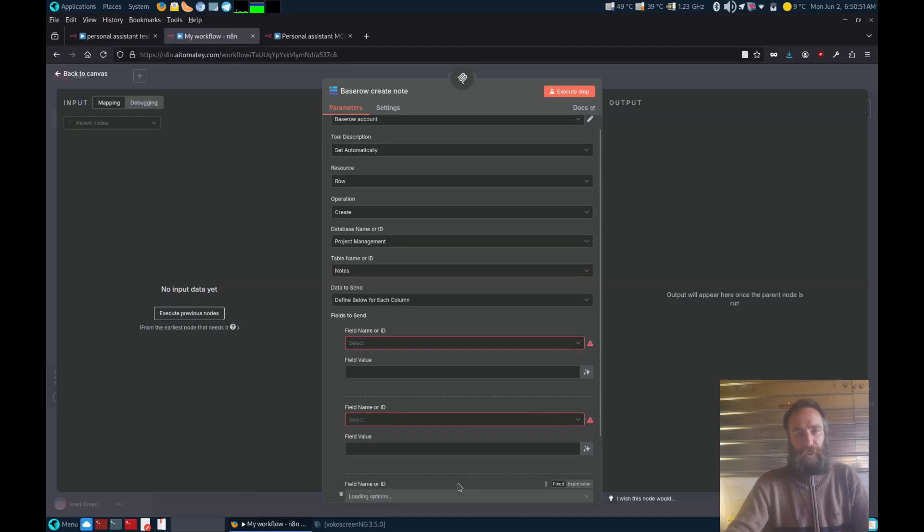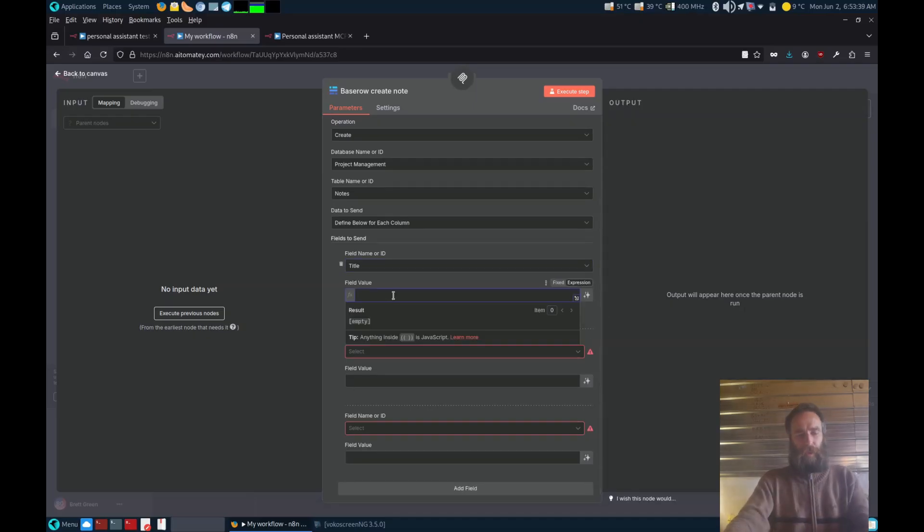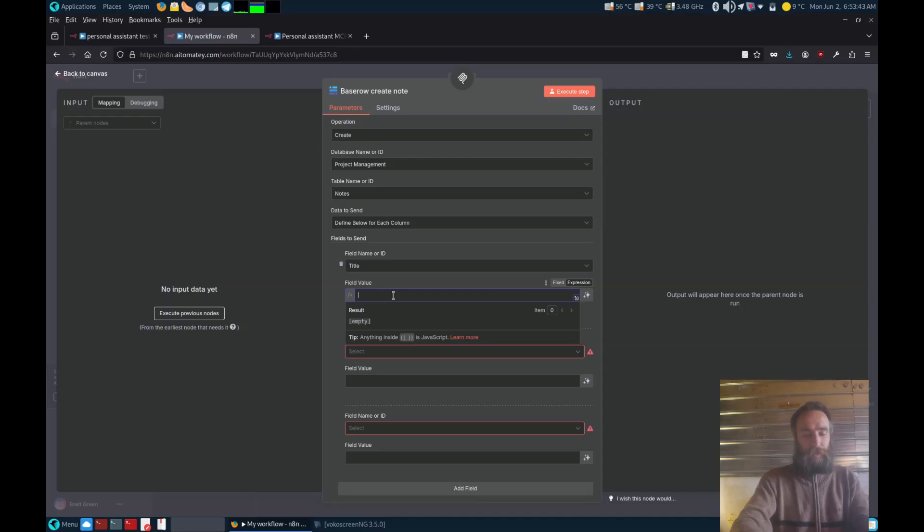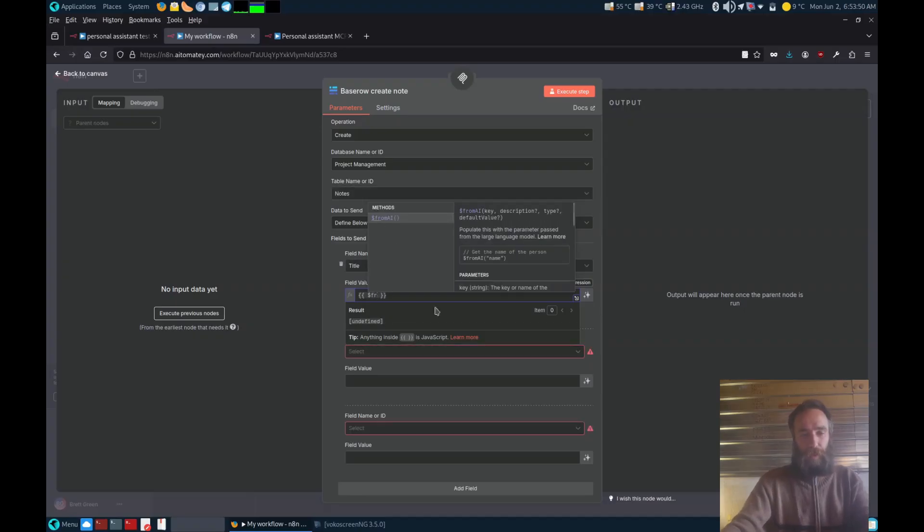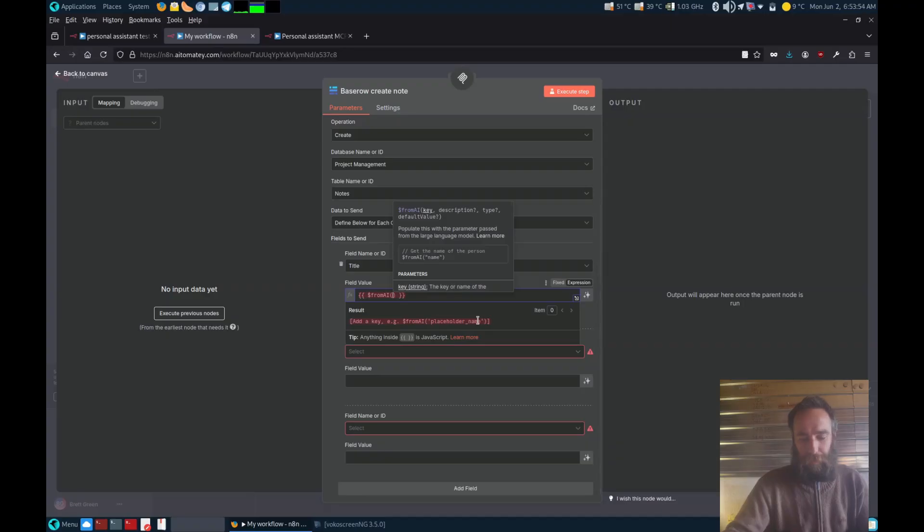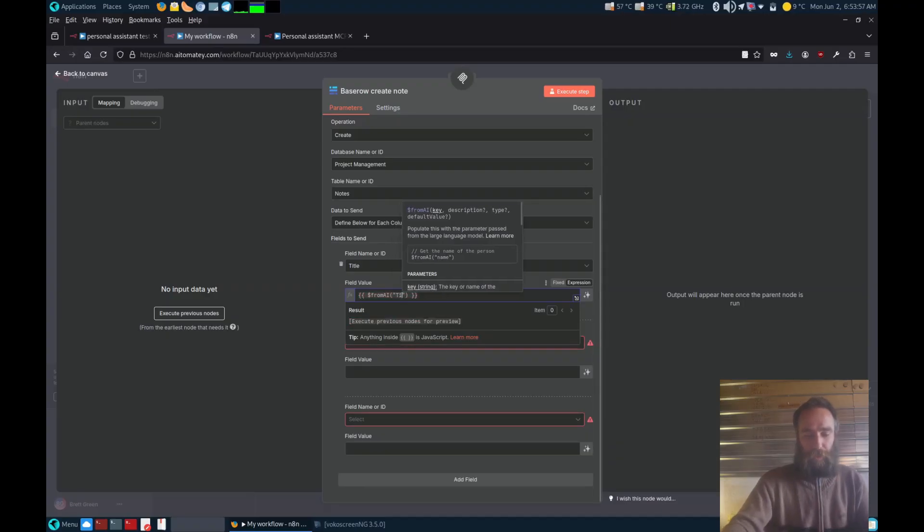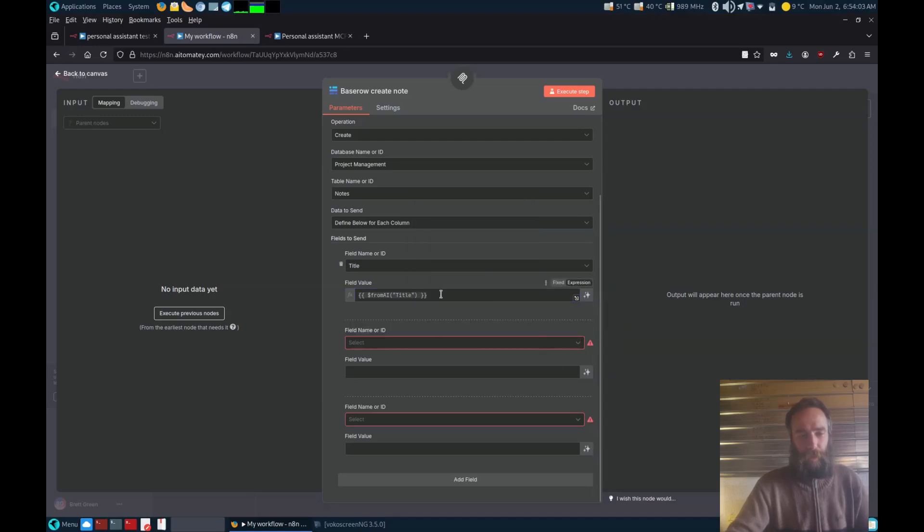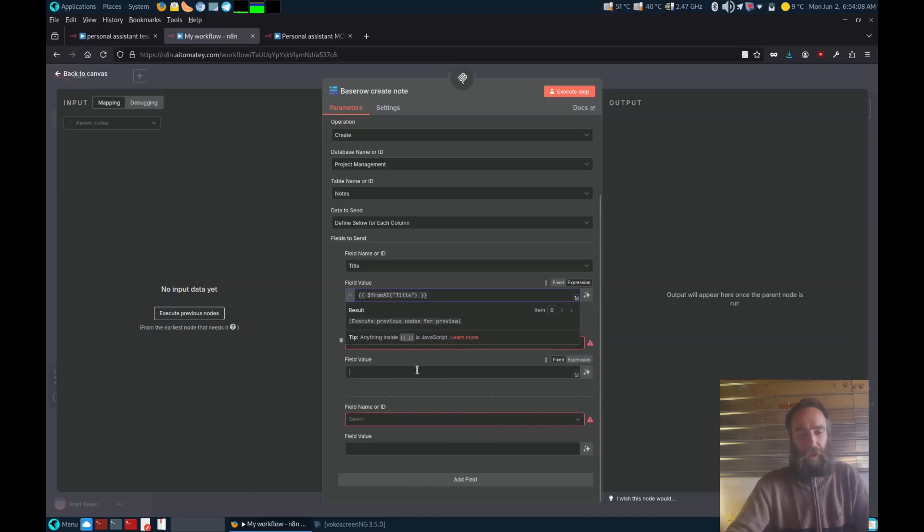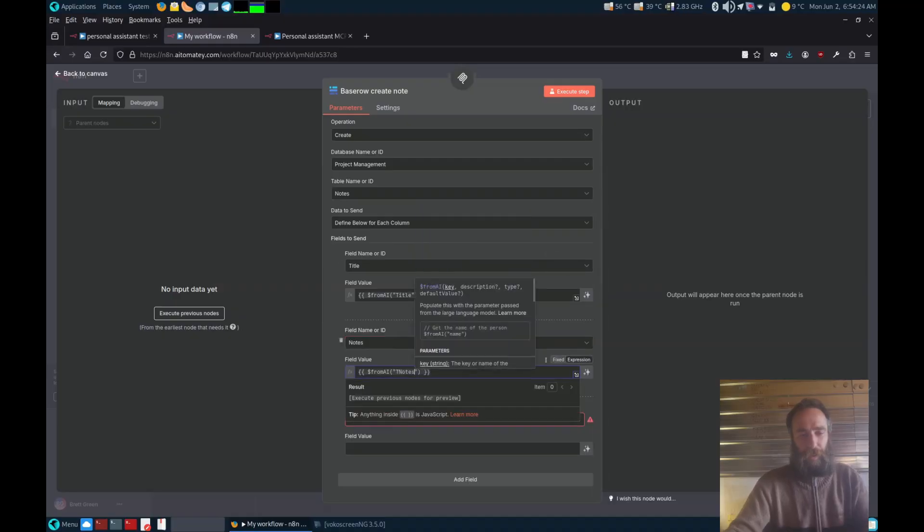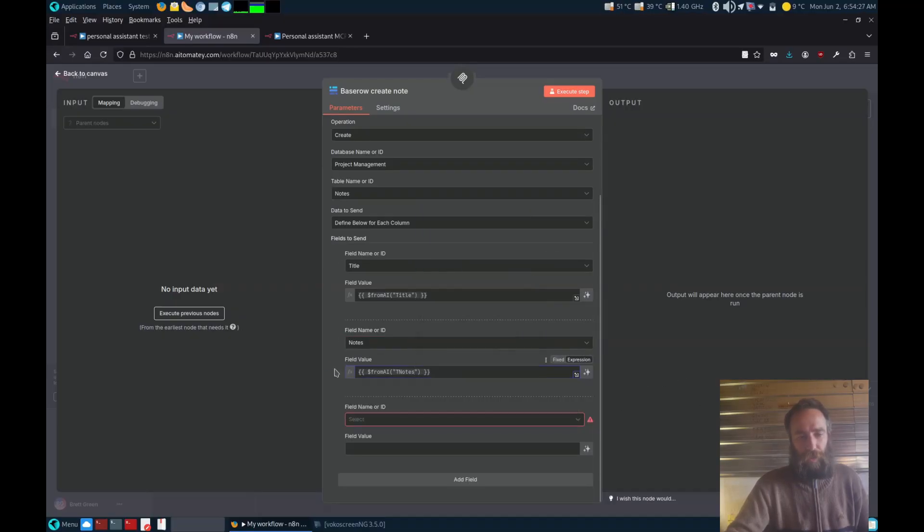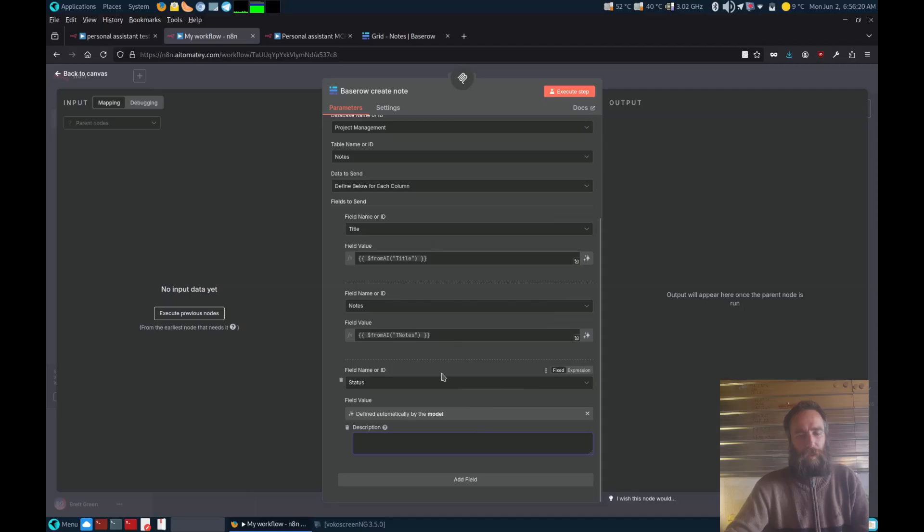Now what we're going to do is map each individual field. We've got three fields in this one. We've got the title there. Now we're going to do the from AI, dollar sign from, and it starts to auto complete it. Then we're going to do title. Now we're going to copy that down to here and just edit it to notes.